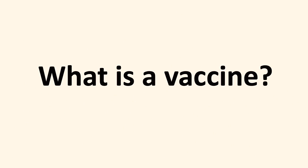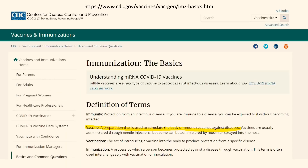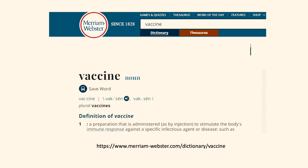The question is how we define vaccine, and like always, to be fair, I want to look at the CDC definition first. This is directly from the CDC website, and according to them, a vaccine is a preparation that is used to stimulate the body's immune response against diseases. The Merriam-Webster has basically the exact same definition as the CDC.